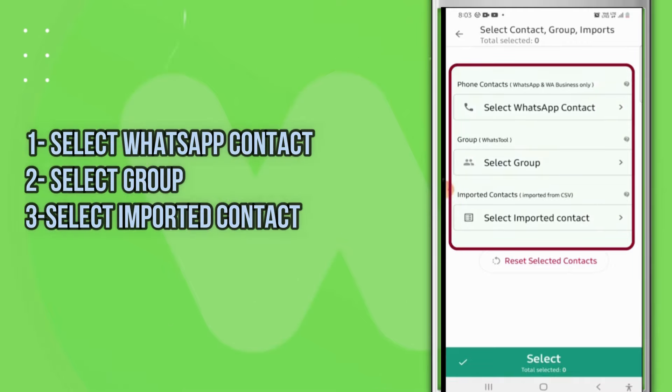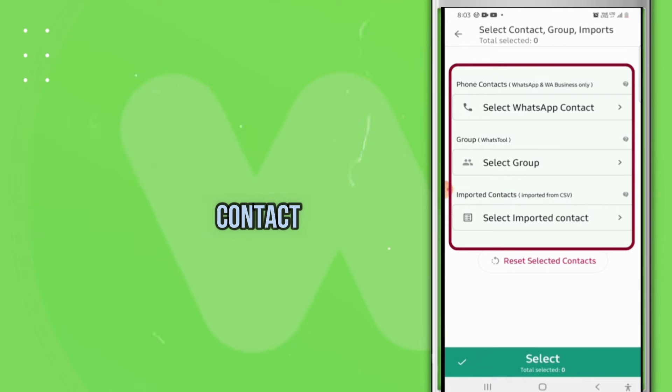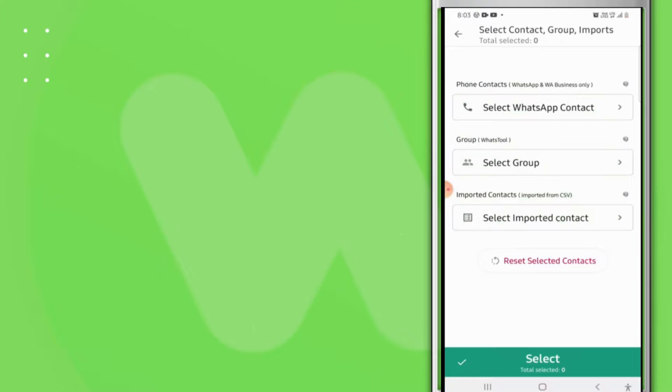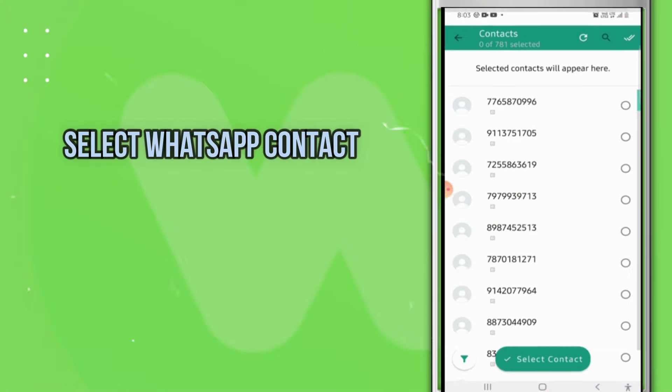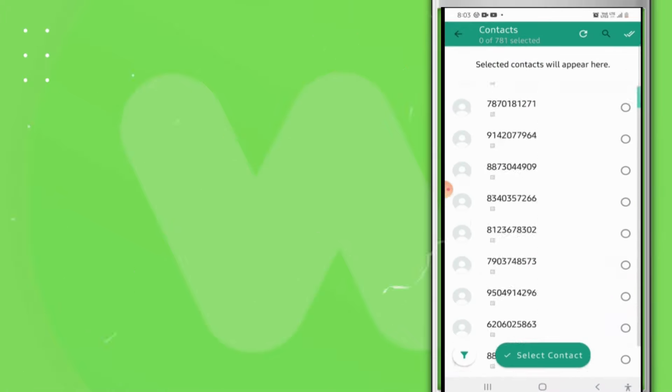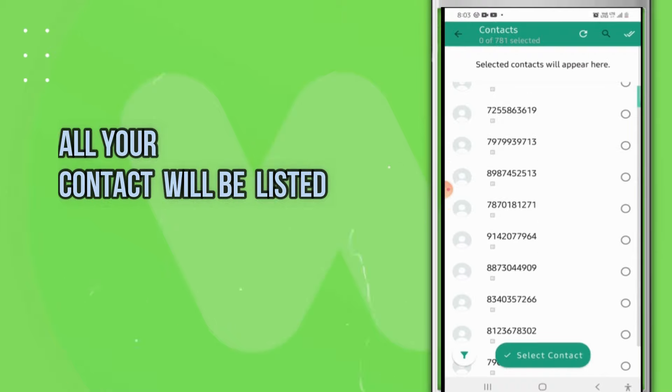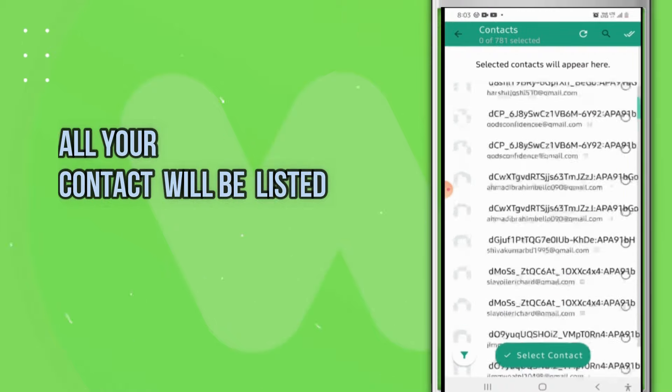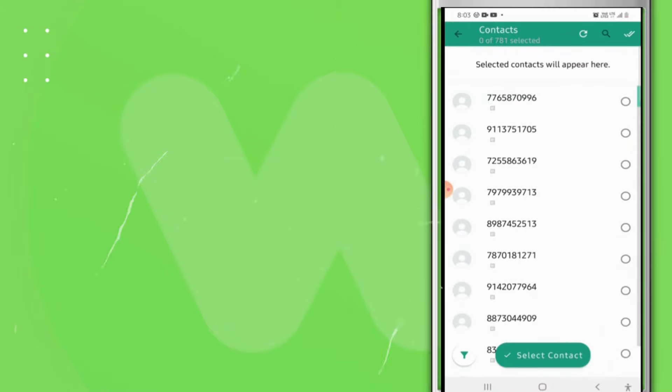Contact, Select Group, or Select Imported Contact. If you want to select contacts from your phone contacts, then go with Select WhatsApp Contact. Here all your contacts will be listed. You can select all of them by simply clicking on